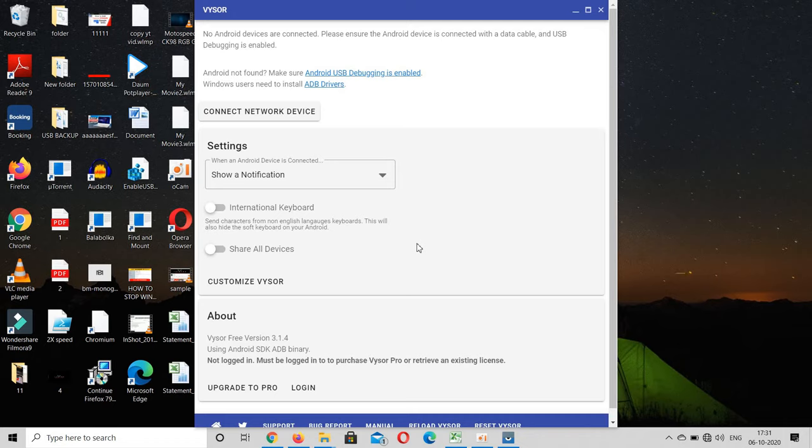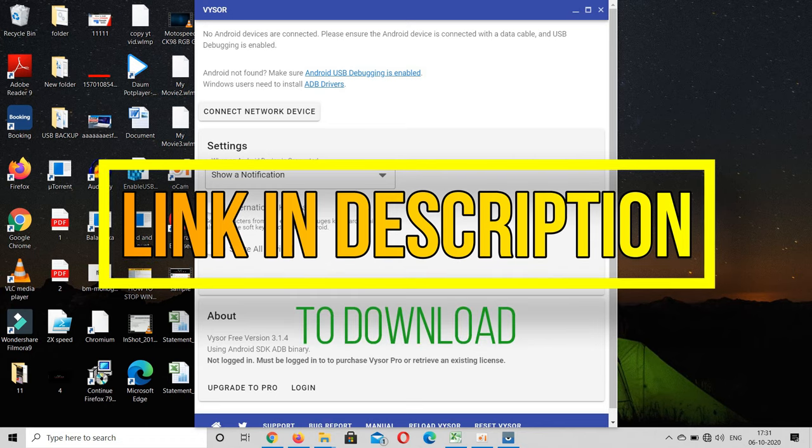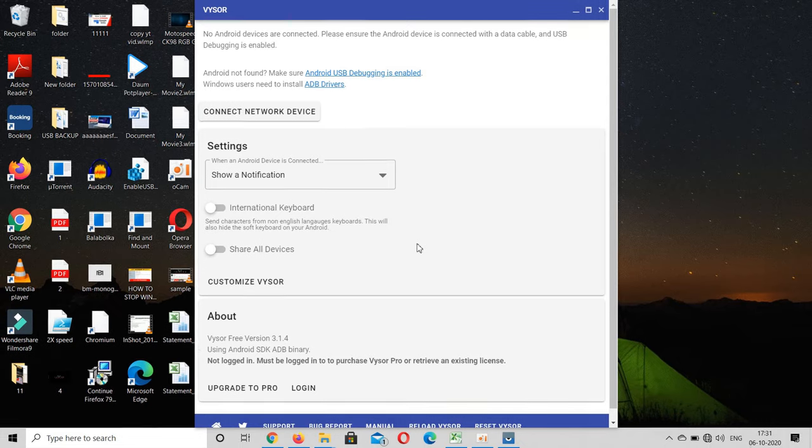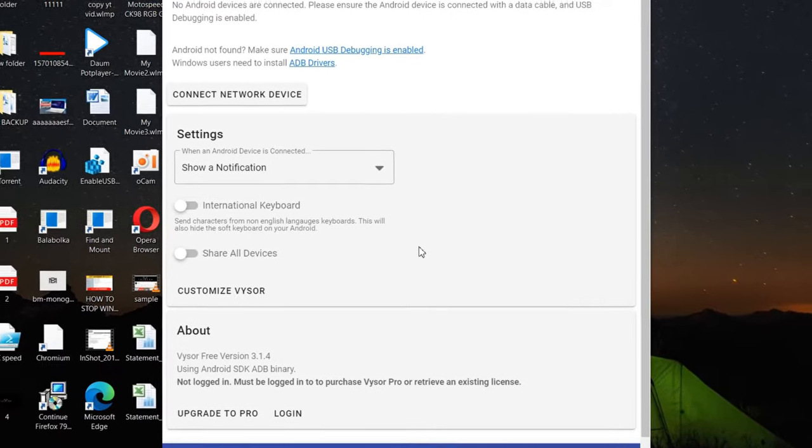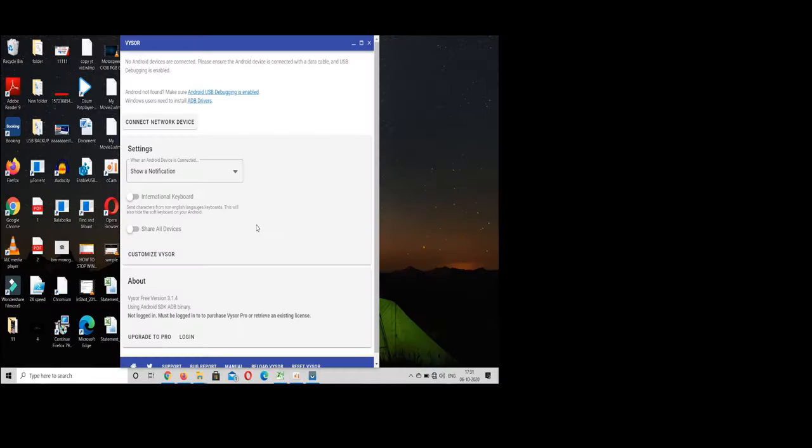I have provided the link in the description, check it once and download this application. After that, open the application in laptop and connect your mobile phone to PC using your USB data cable. And open this application in your Android phone.